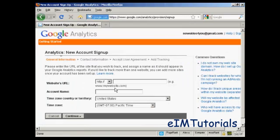So what you need to do is import your website's URL, the URL of the website that you want to track. So I'm just going to put it in here.